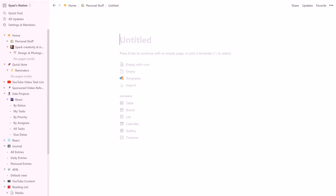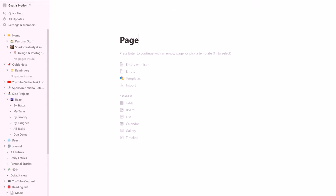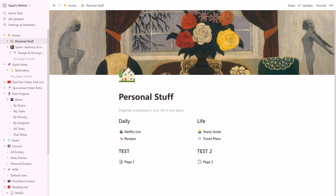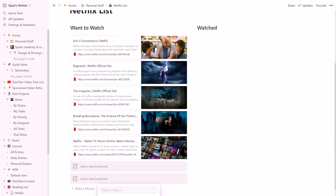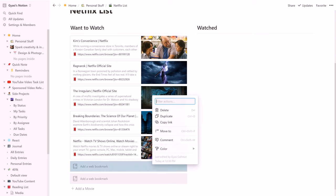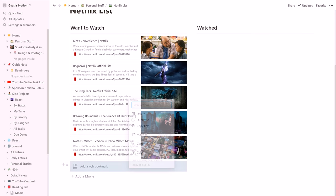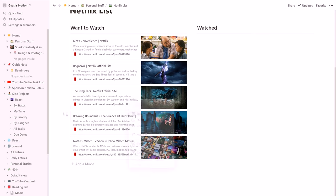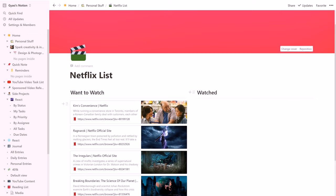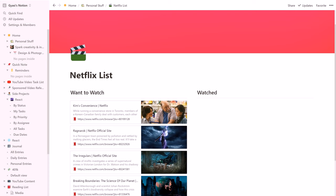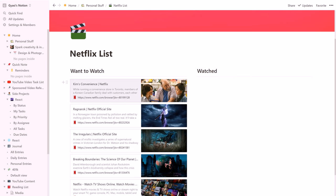Notion automatically gives you pages templated out, which makes it very easy to get started. In my personal page I have a Netflix list of shows I want to watch and shows that I've already watched, which is empty because I just started adding to this list. I actually should change it to shows that are available and shows that are coming soon.